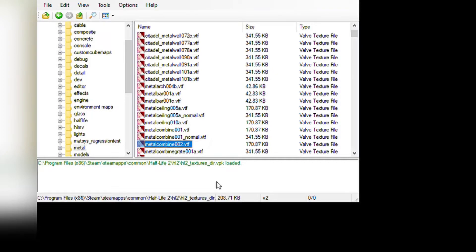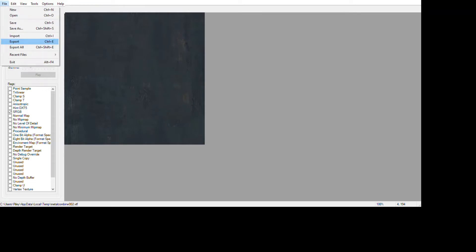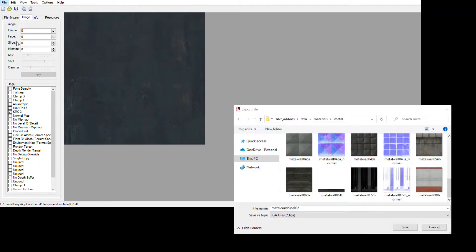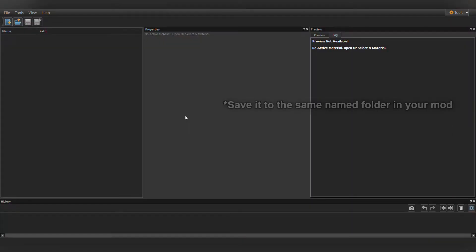Click on the VTF of the texture to open VTFEdit. Click File, then Export, set it to .tga, either save it to the same named folder you found it in GCFScape, so metal in my case, or save it elsewhere and then move it there later.